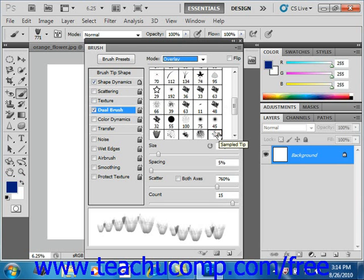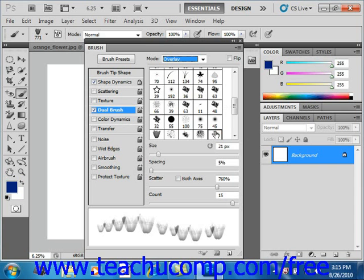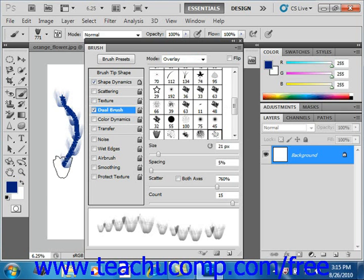Below that, you can set additional brush tip options. You can use the sliders or text boxes to set the diameter, spacing, scatter, and count of the secondary brush stroke all in this single section. And then you can paint in your image like that.